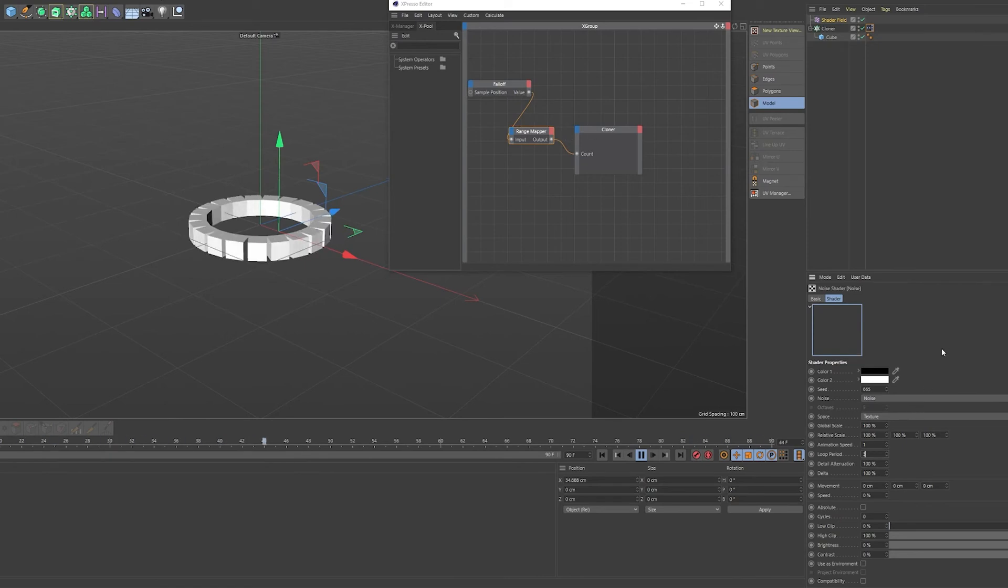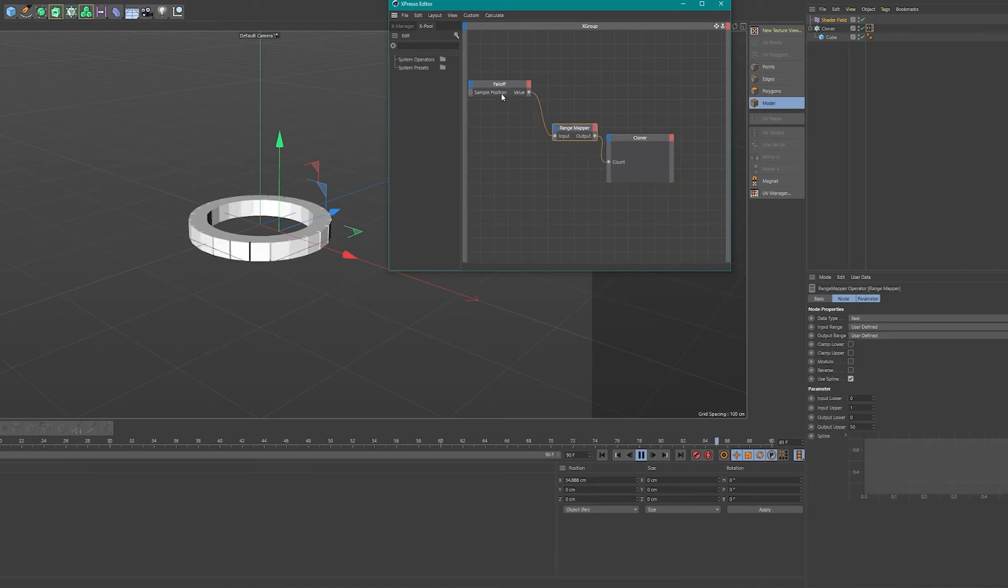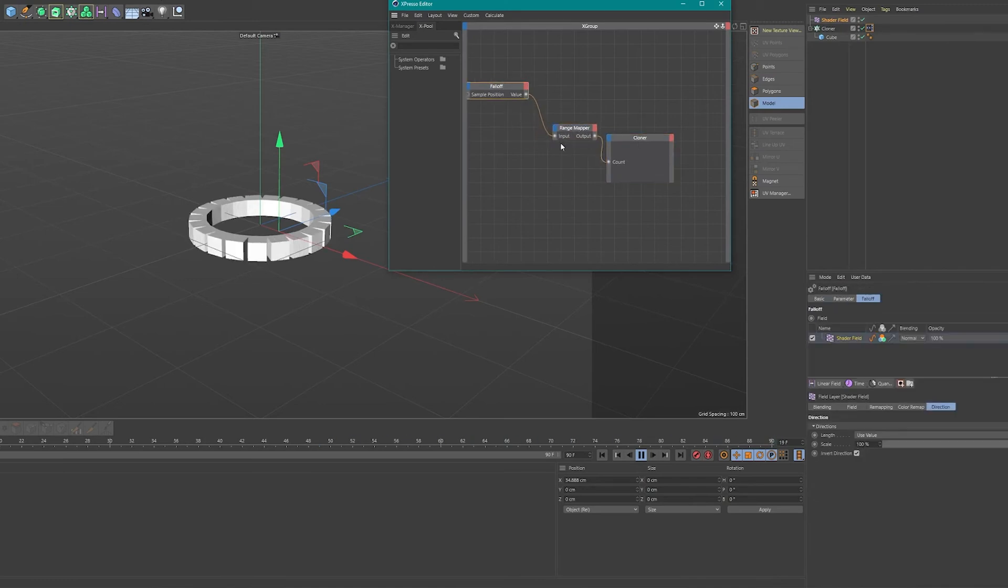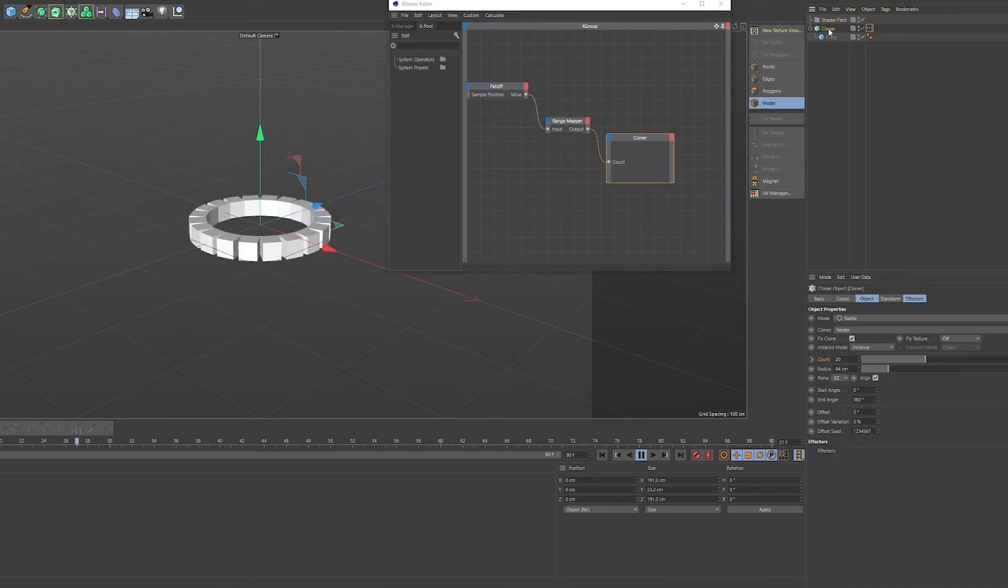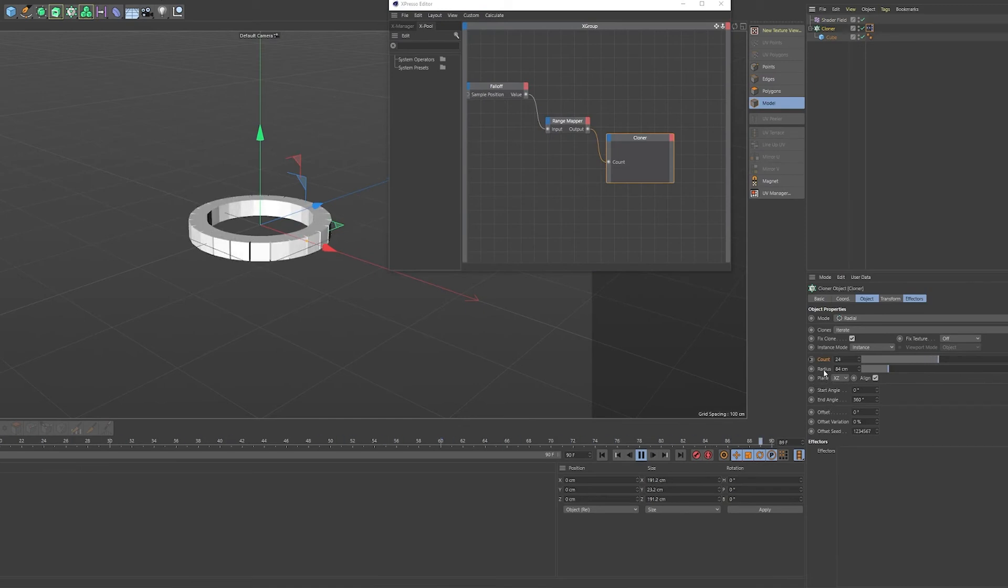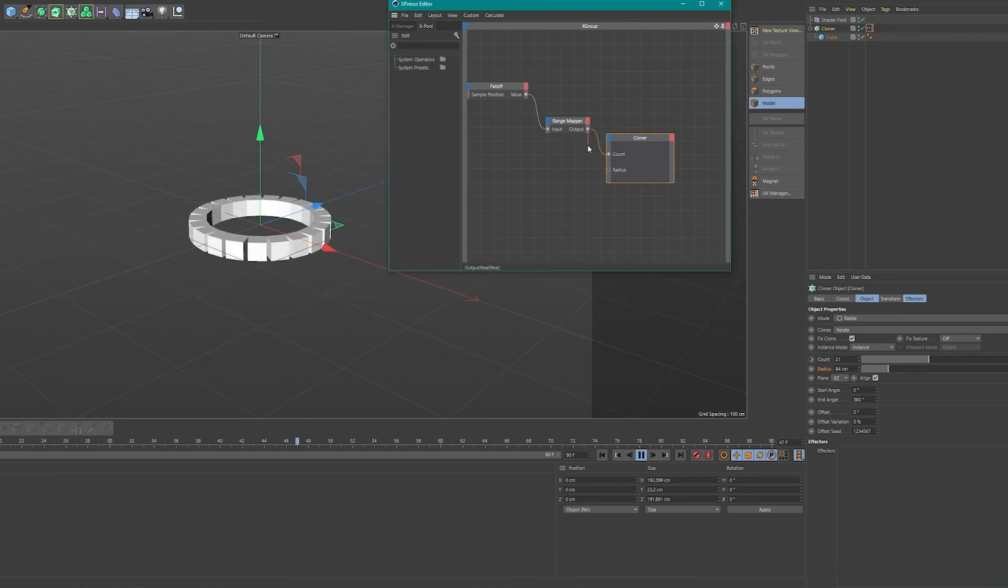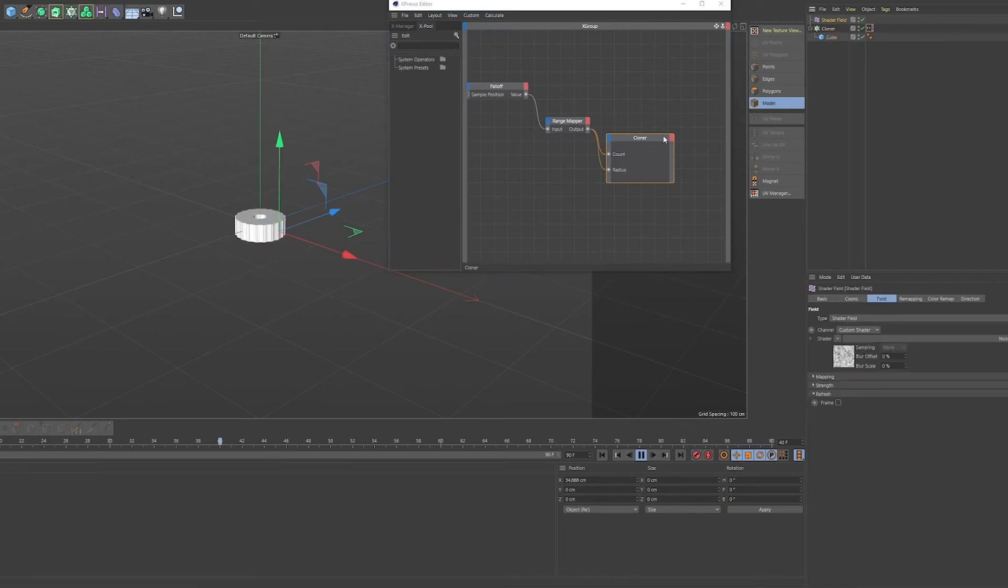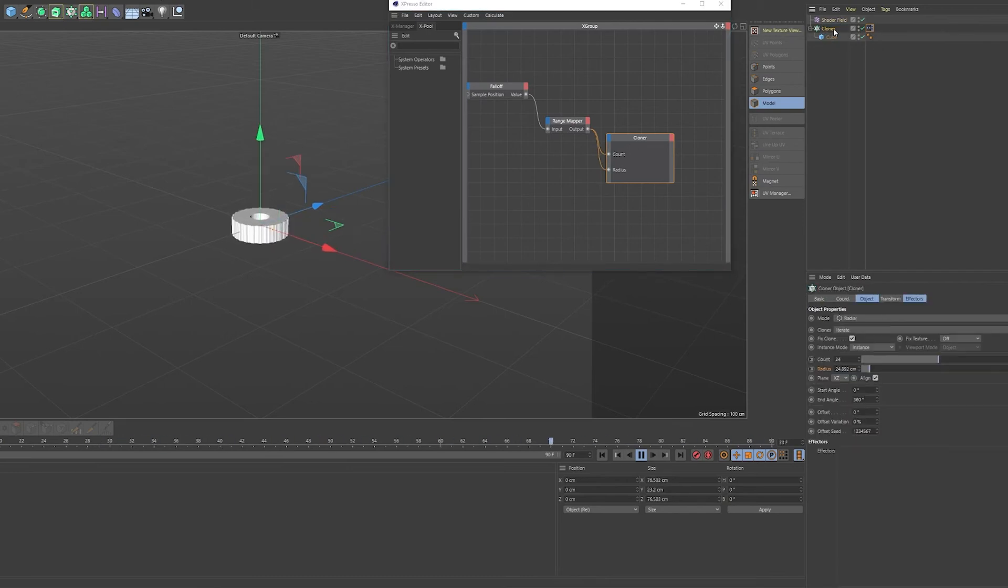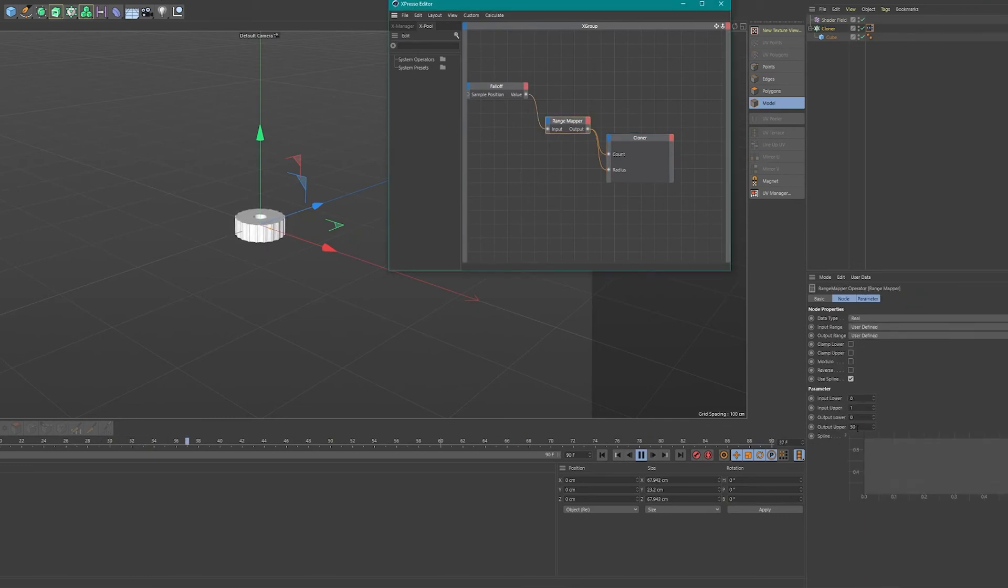And again, the possibilities are endless. So we might as well add another parameter that we could automate. So let's use the radius, just click on radius and drag it into the cloner. You'll have it pop up here and we could plug the range mapper into the radius and the shader field will also automate the radius.